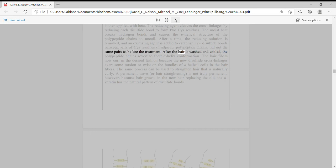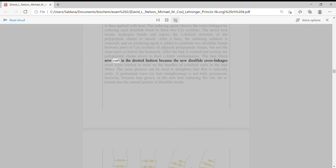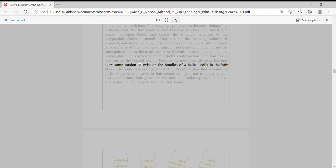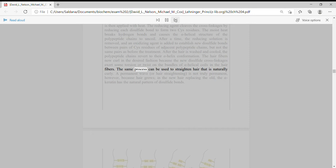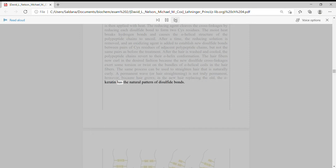After the hair is washed and cooled, the polypeptide chains revert to their alpha-helix conformation. The hair fibers now curl in the desired fashion because the new disulfide cross-linkages exert some torsion or twist on the bundles of alpha-helical coils in the hair fibers. The same process can be used to straighten hair that is naturally curly. A permanent wave or hair straightening is not truly permanent, however, because hair grows. In the new hair replacing the old, the alpha-keratin has the natural pattern of disulfide bonds.